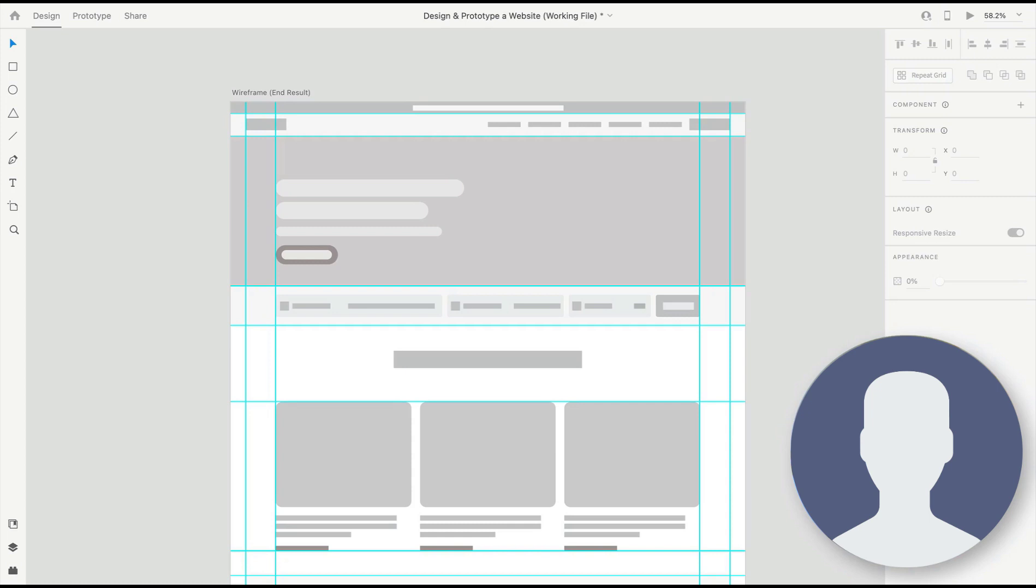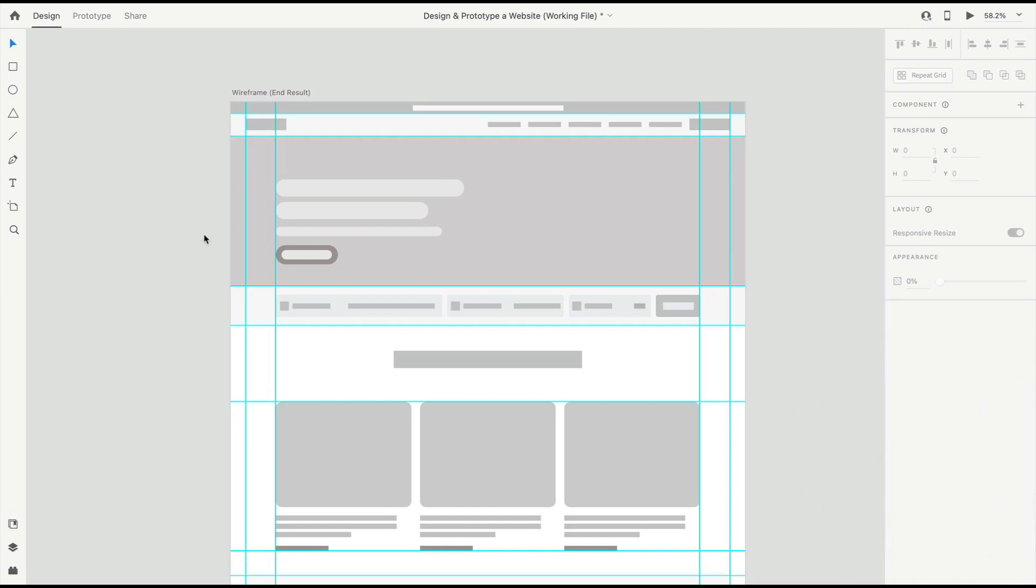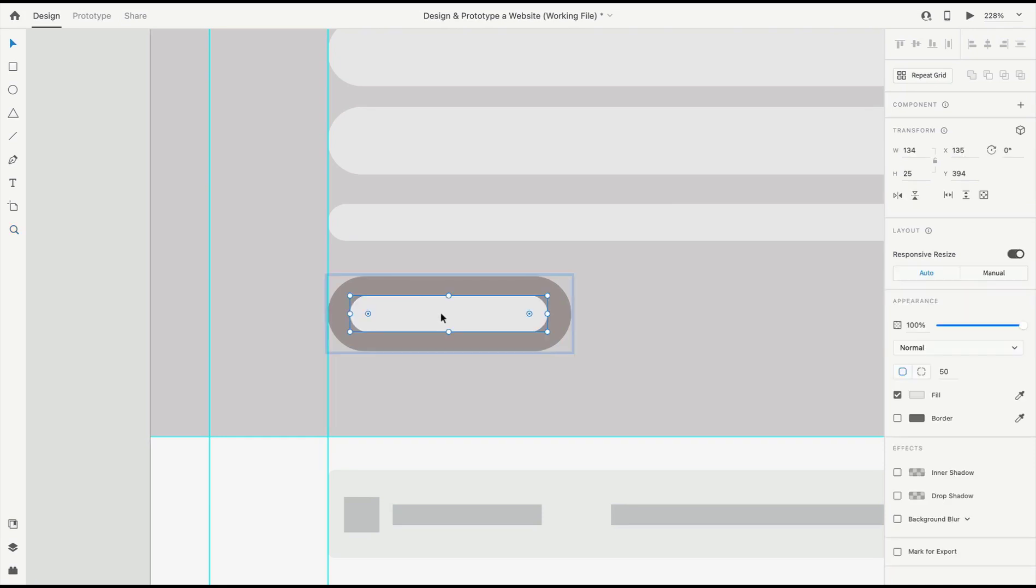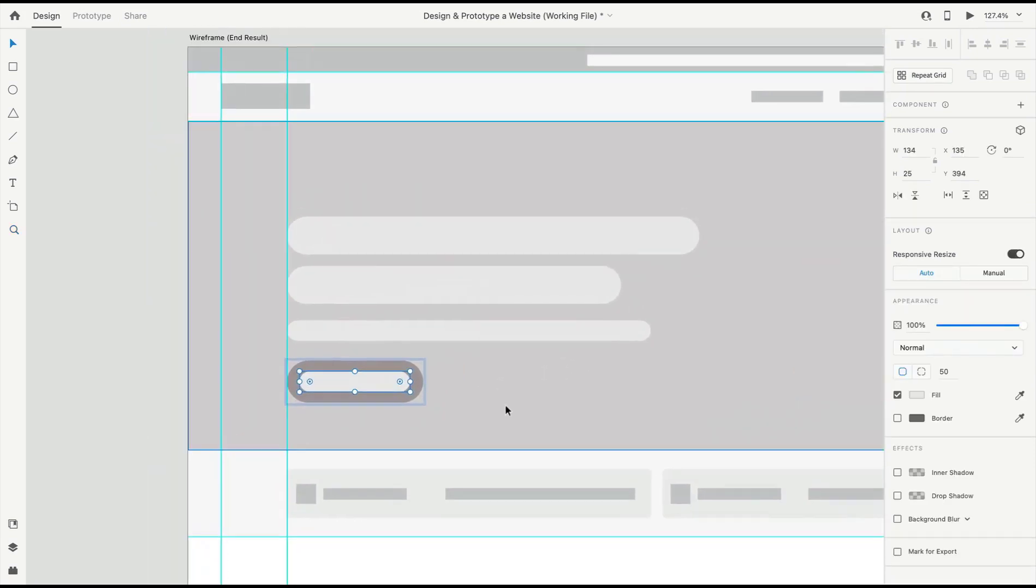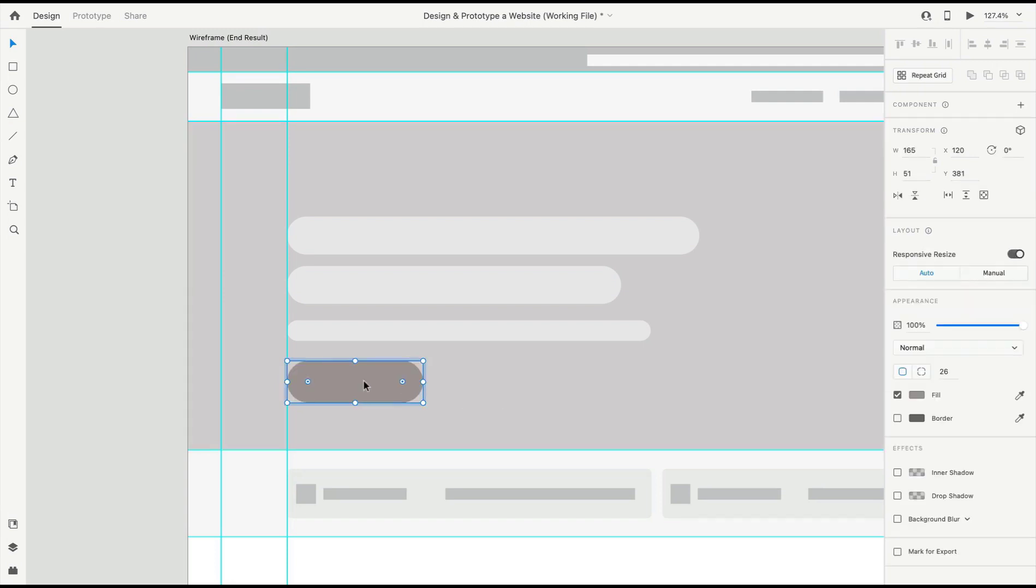Here, let's take a look again in XD. We've moved on over to the end result. This is what your wireframe might look like if you finish the previous step. Here we're going to just start converting our blocks, our placeholder text blocks, into actual text.